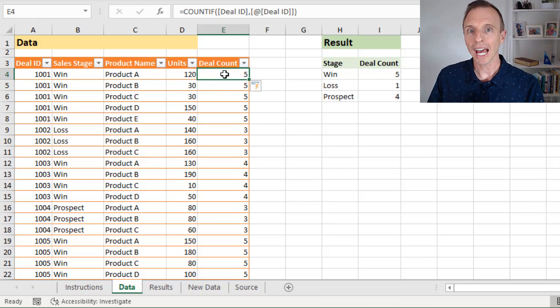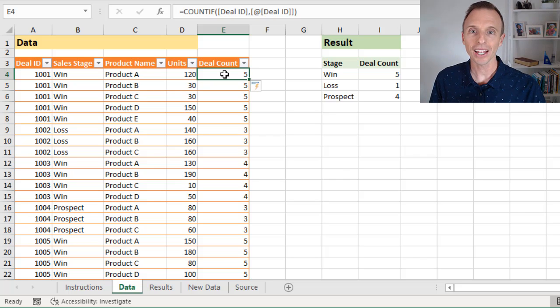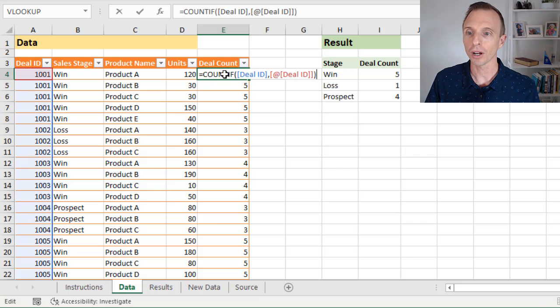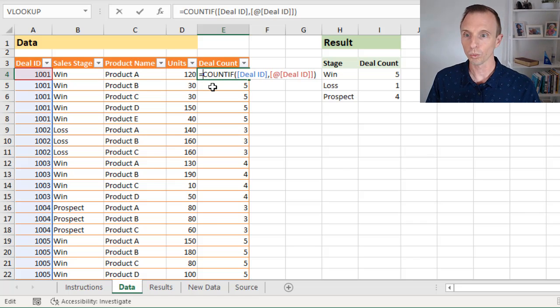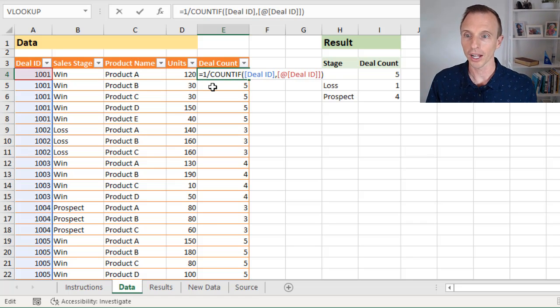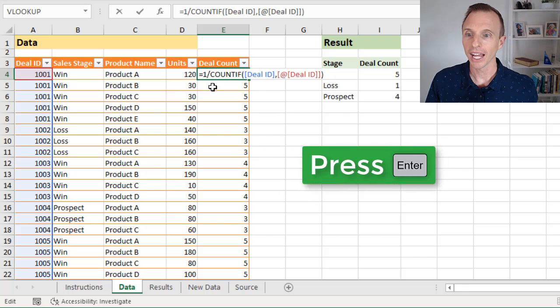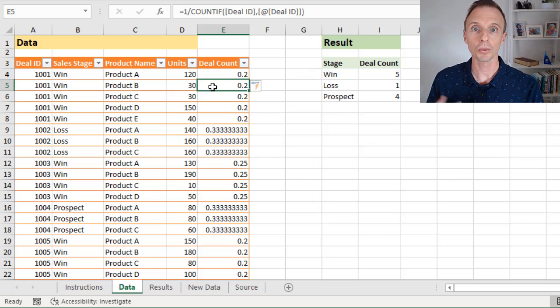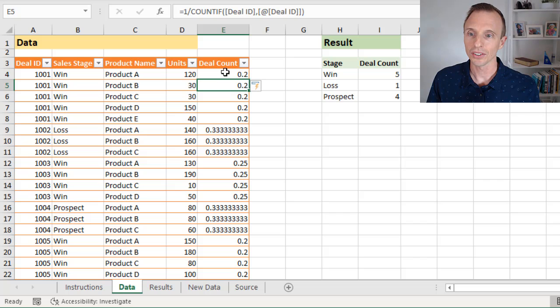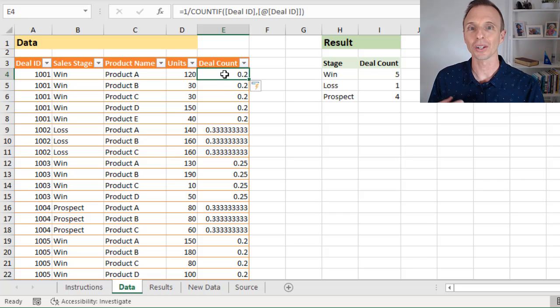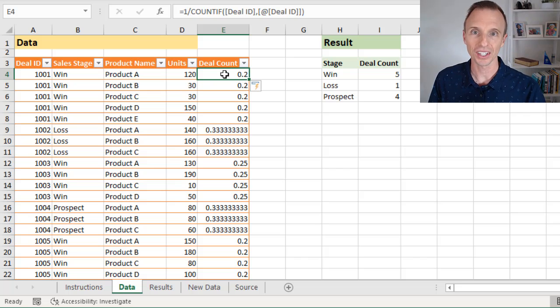And so what we actually want to do is divide this number by one. And that's going to give us a fraction. So I'm going to modify the formula. We'll type here one and then divided by. And now we'll hit enter. And of course that formula will fill down again.